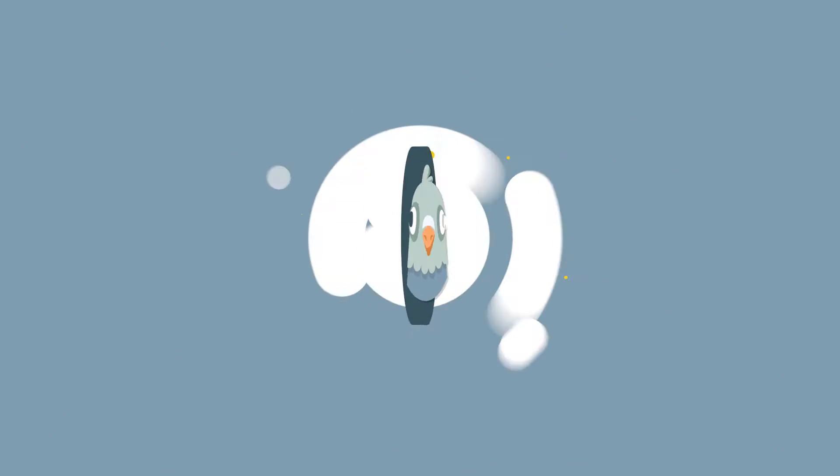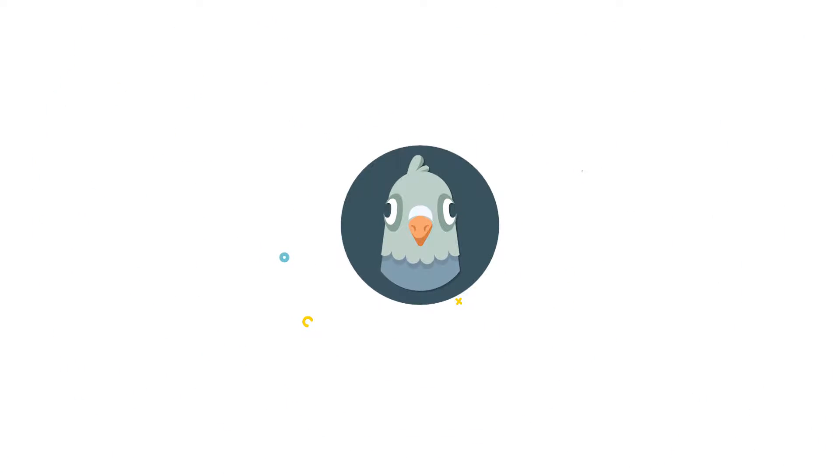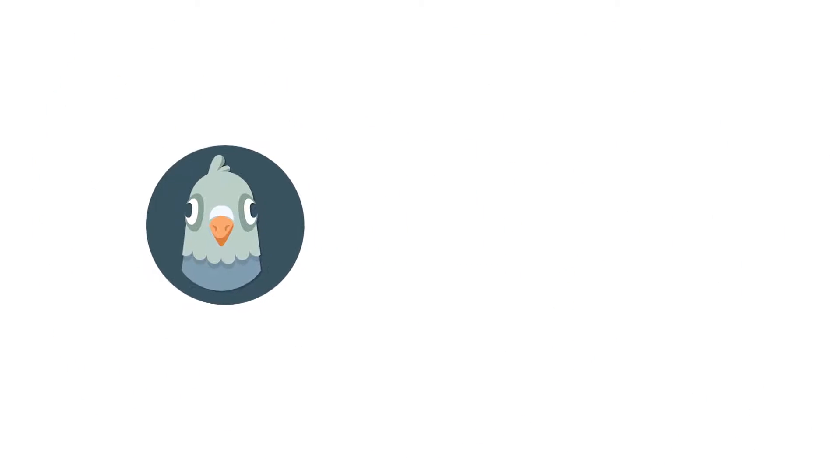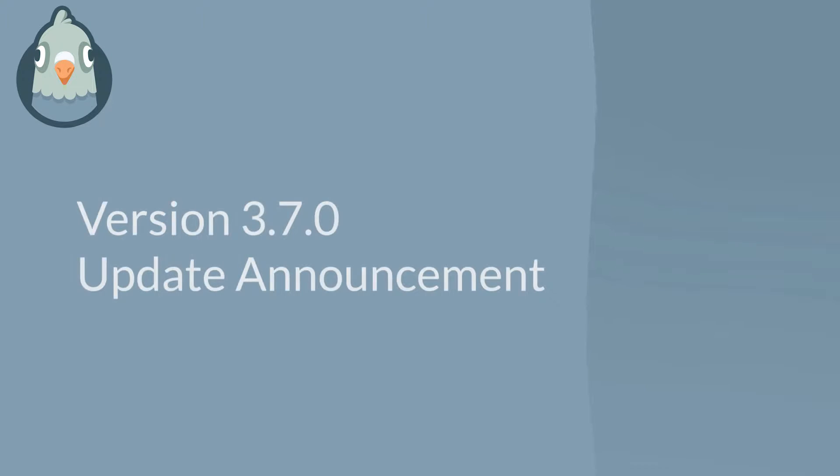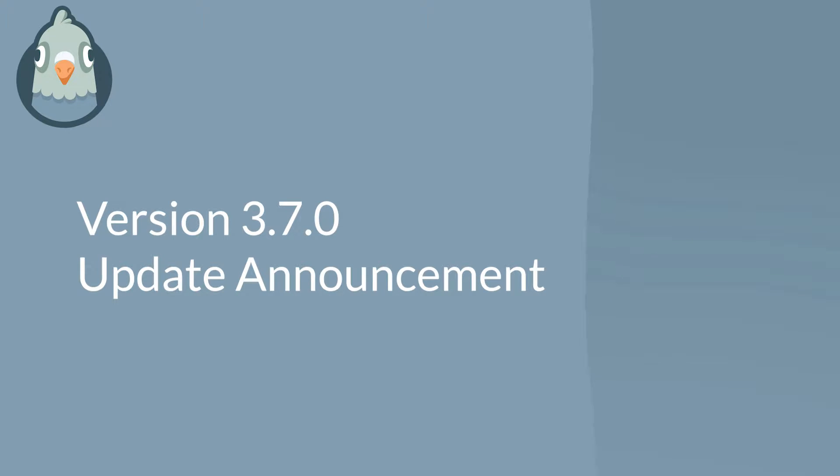Welcome to WP Mail SMTP, the easiest way to send WordPress emails reliably. In this video, we're going to go over the details of our 3.7.0 update. We've got two exciting new features to talk about today, so let's get right to it.